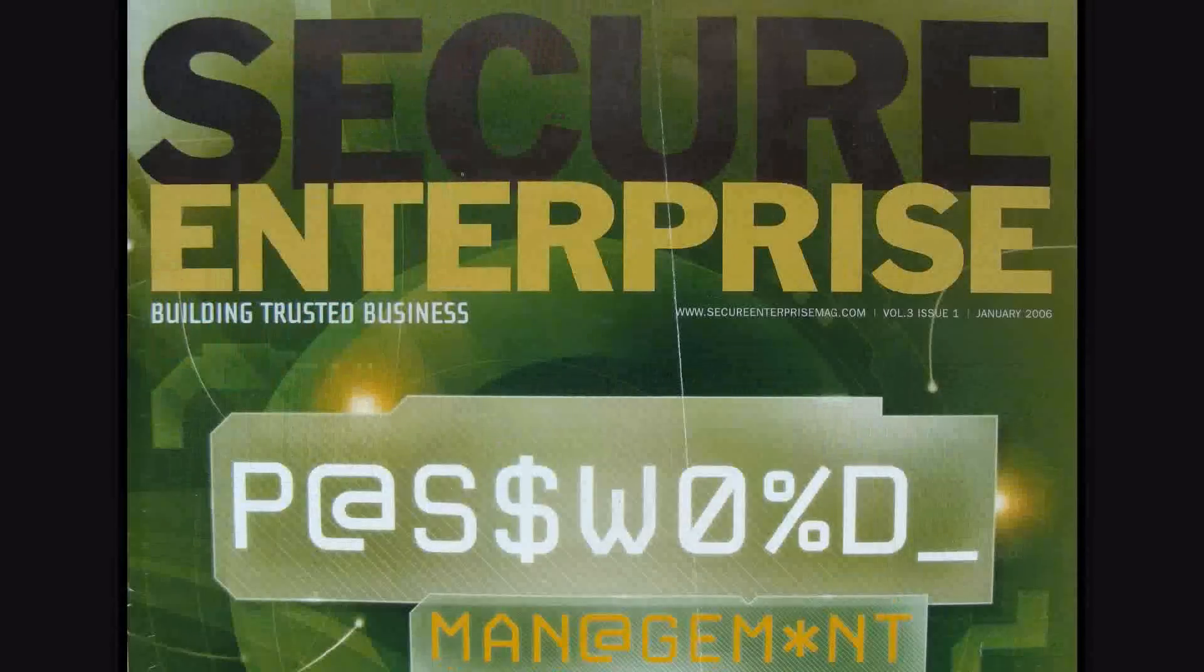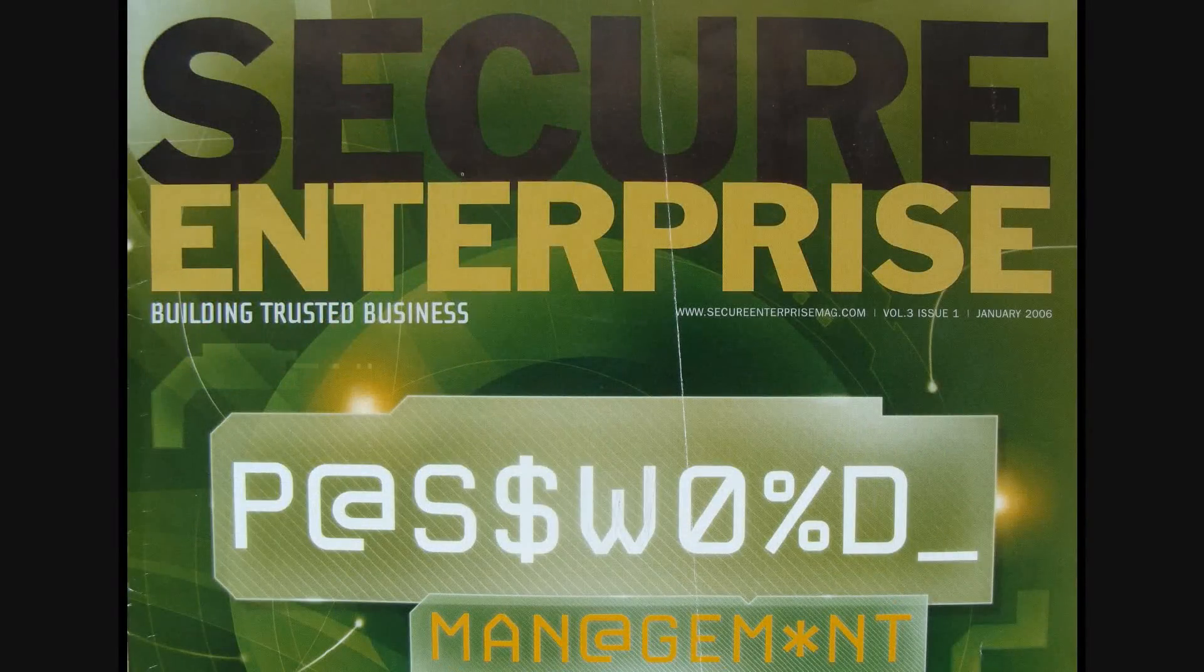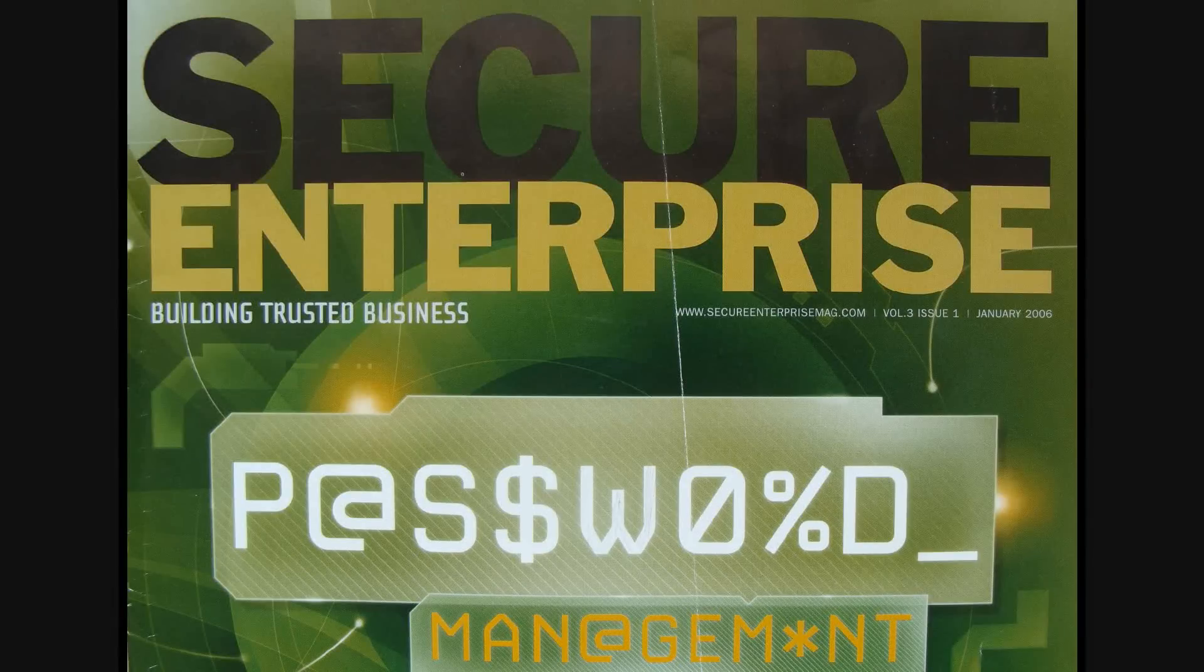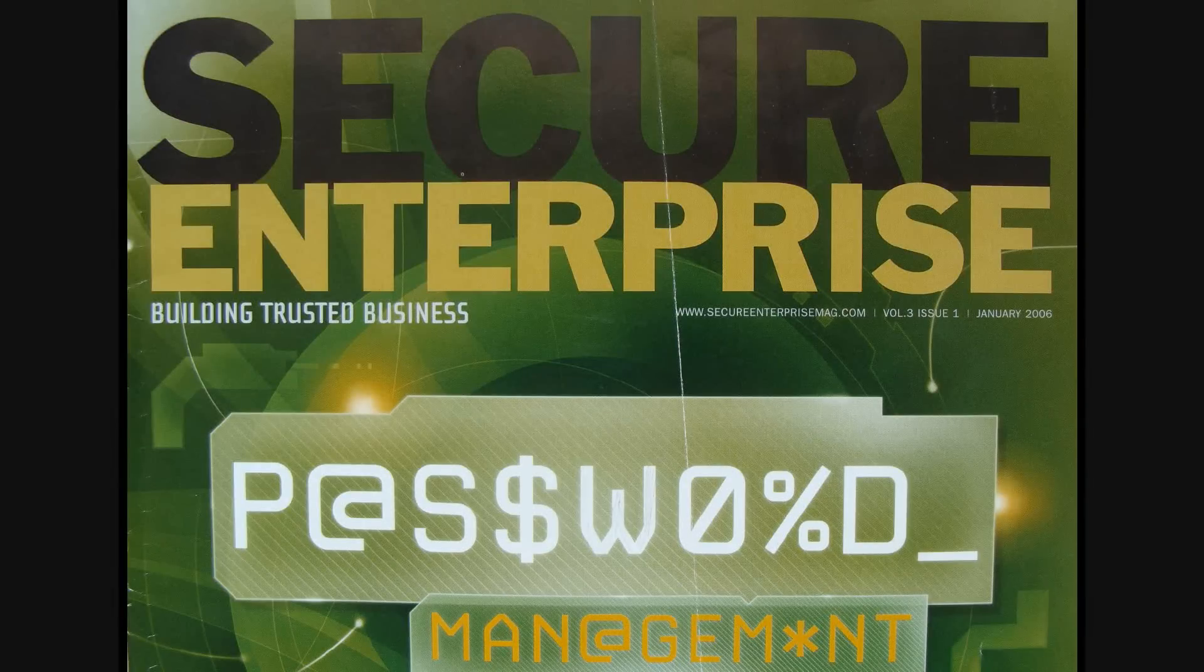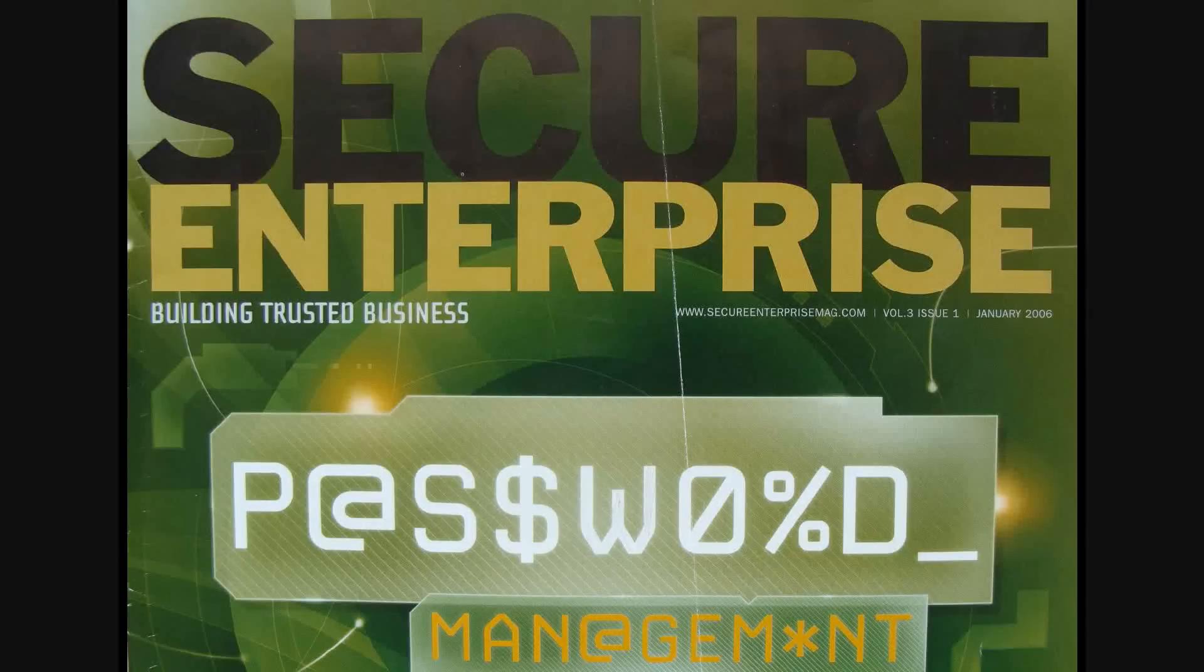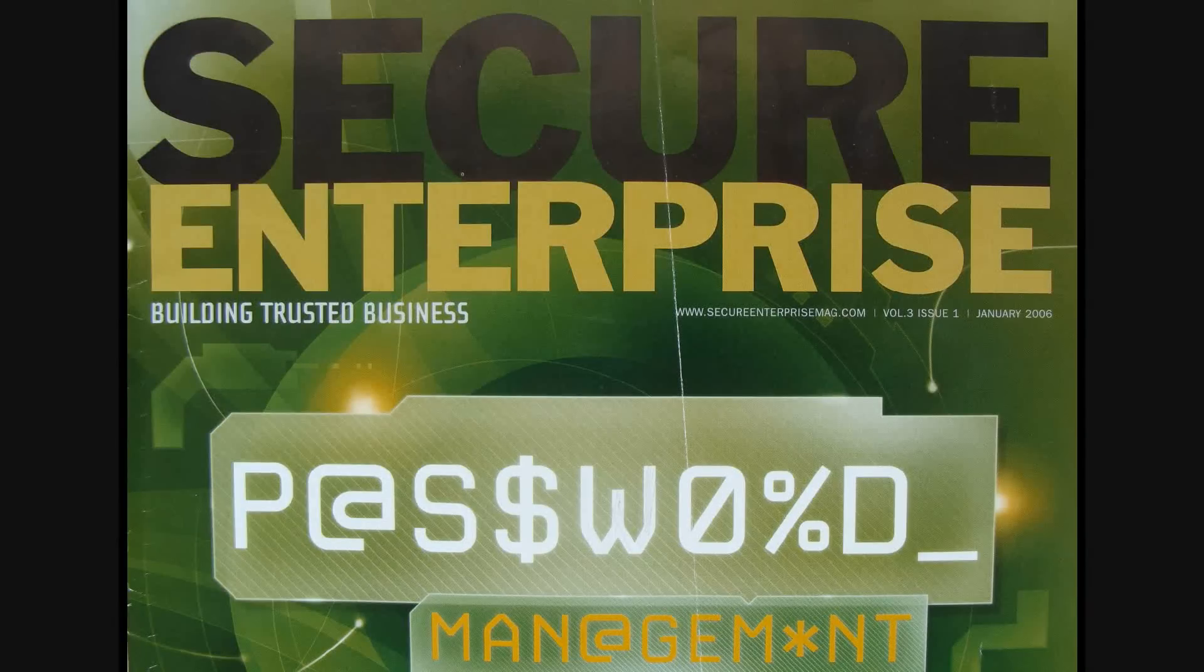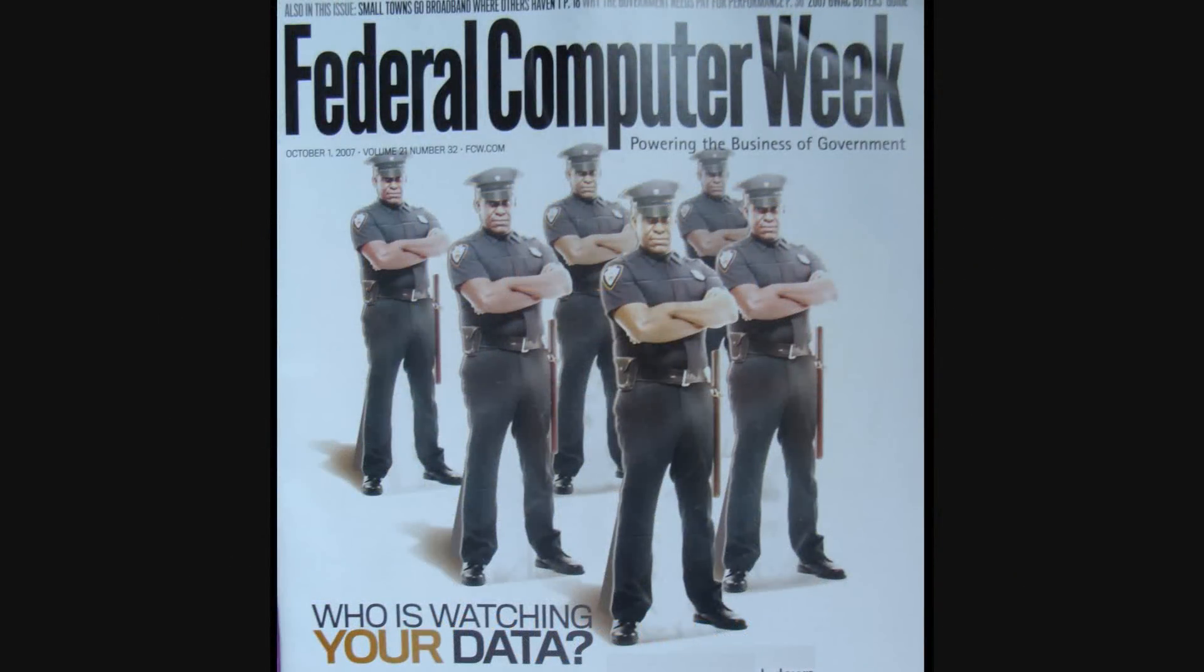So far, companies rely on insecure password management to protect their data, but security experts warn that passwords are outdated and insufficient. Passwords can only protect user profiles, but not data. The question remains, who is watching your data?